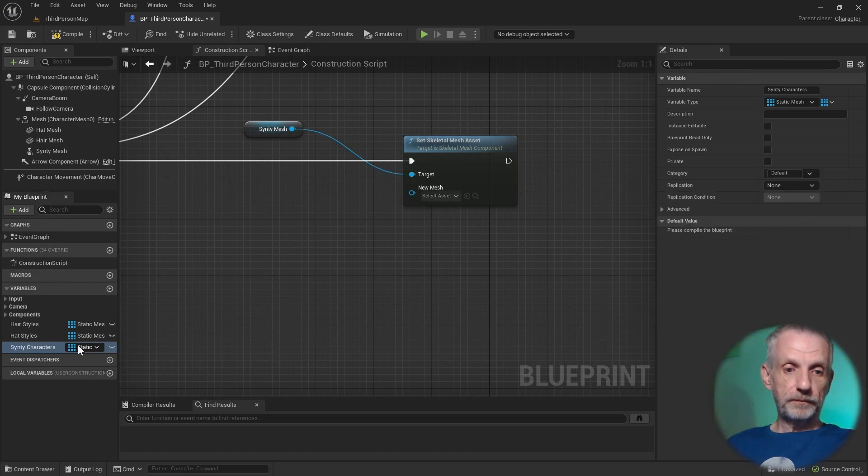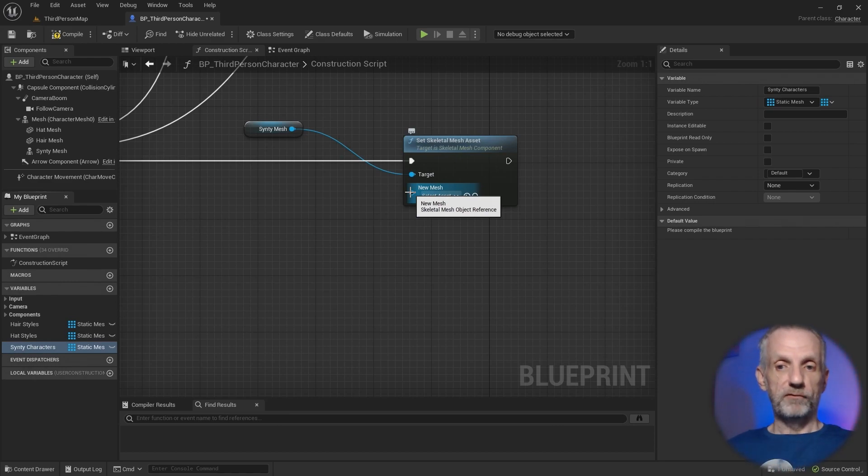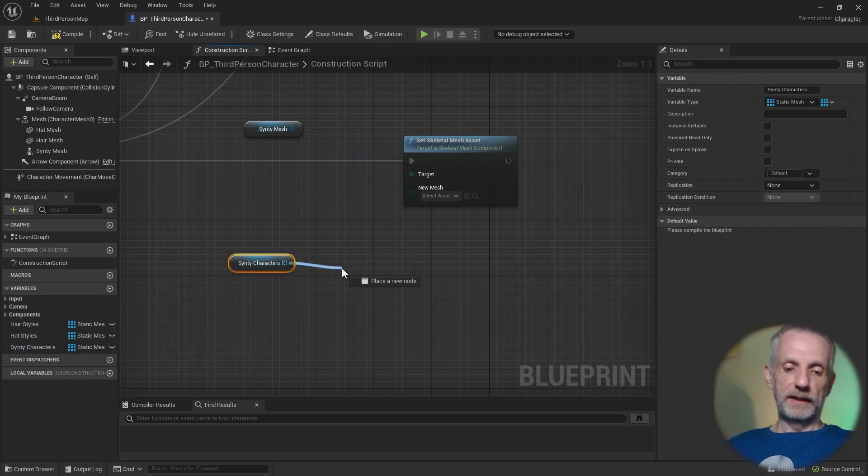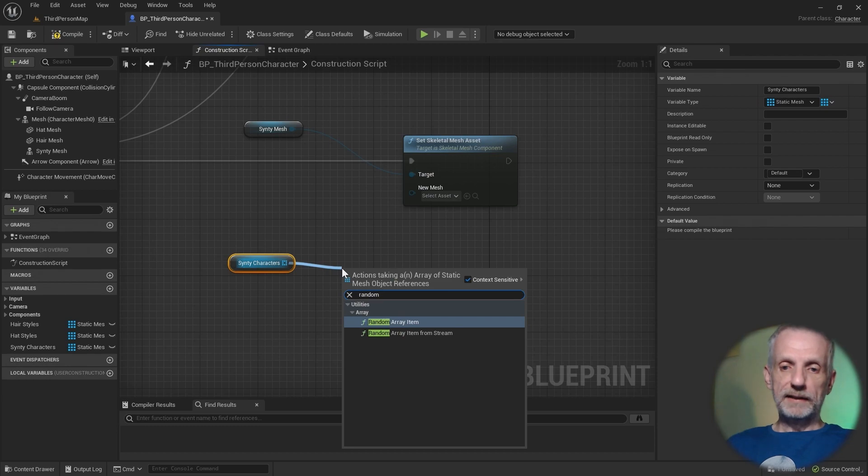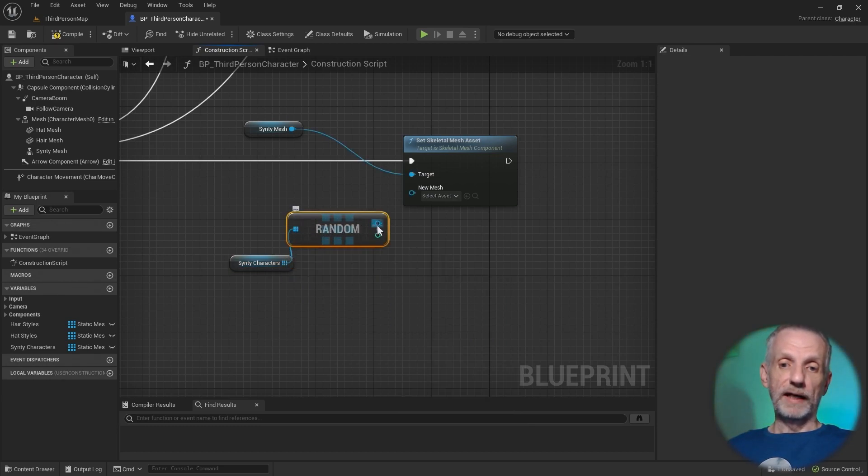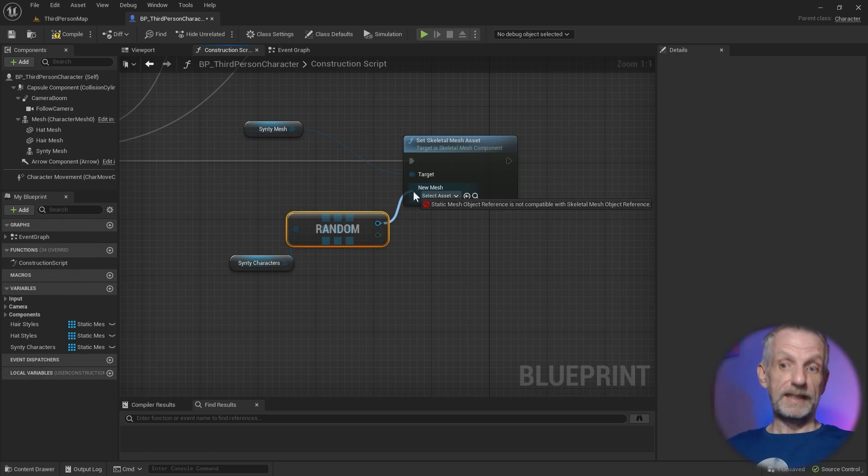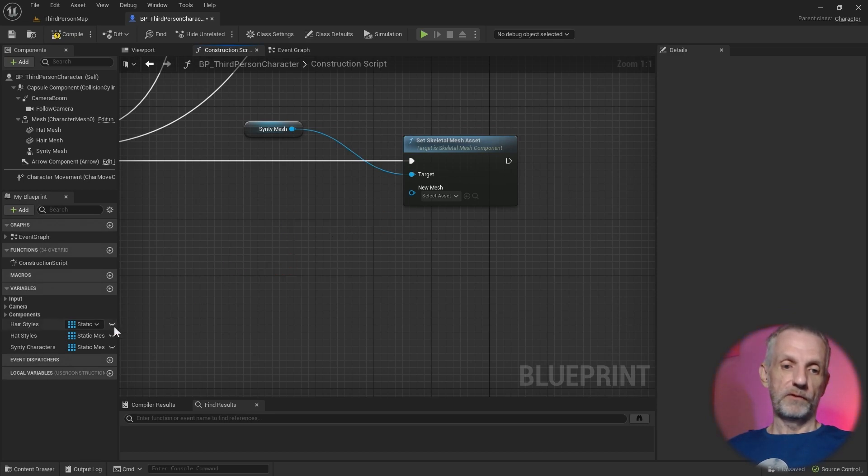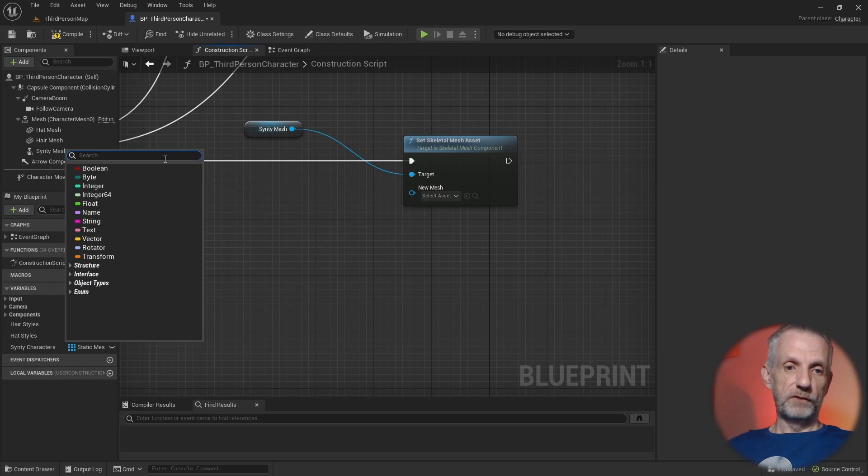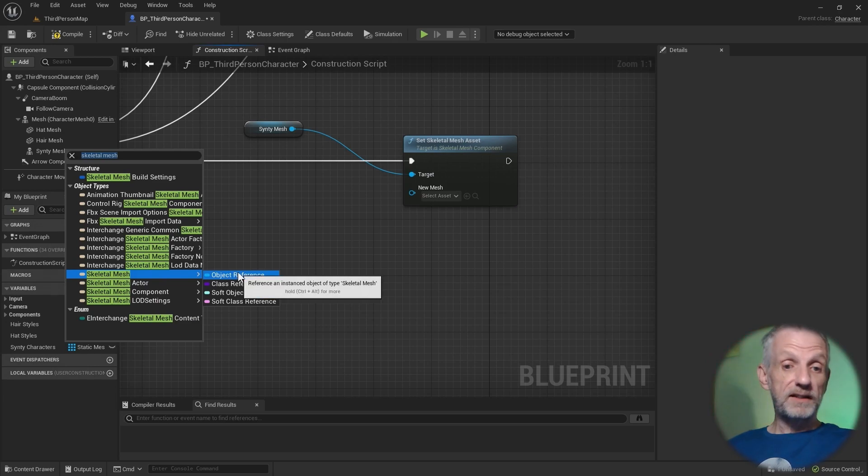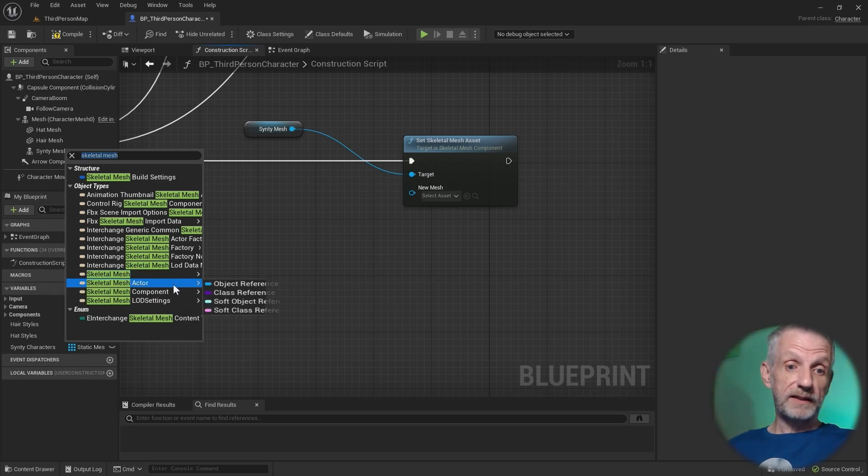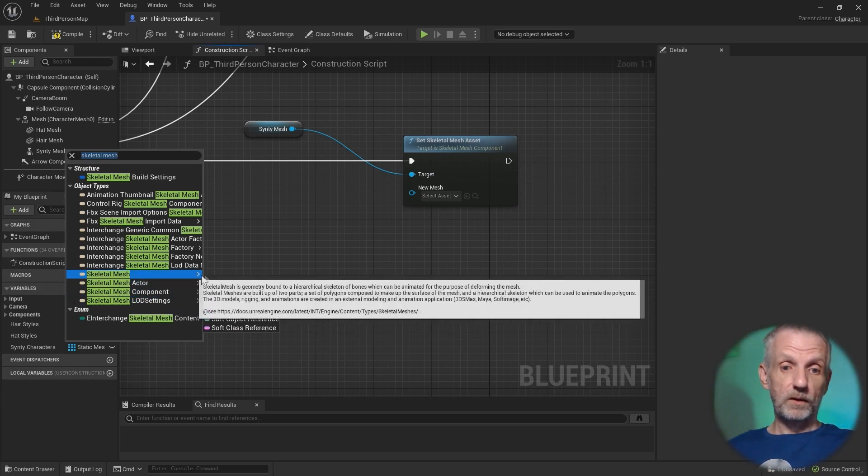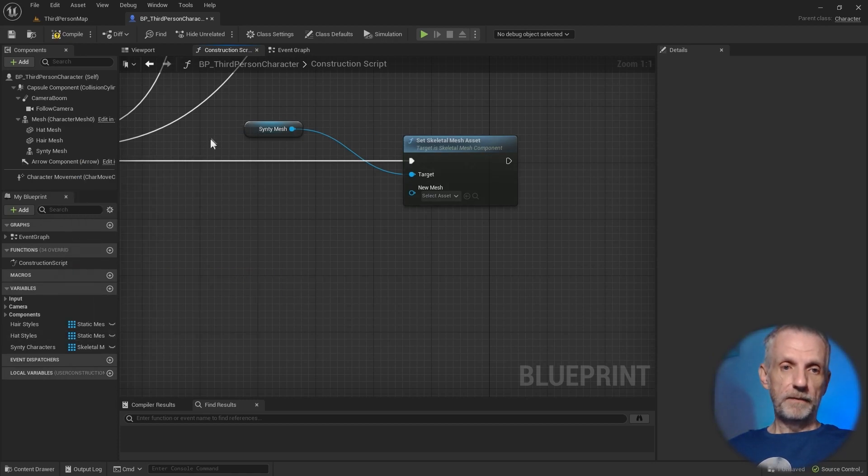Connect that and add another pin to our sequence node here. Much like before, we're going to set this with a random item from the array that we're going to create now. So add another one and call that Synty characters, perhaps. And this, you've got to be a bit careful. Hover over this and it tells you it's a skeletal mesh object reference. So that is what the variable type needs to be. Otherwise, it's not going to work. If I take a random item out of here, even though it is a completely empty array, this isn't going to work because a static mesh object reference is not compatible with the skeletal mesh object reference. So we need to change a variable type for that.